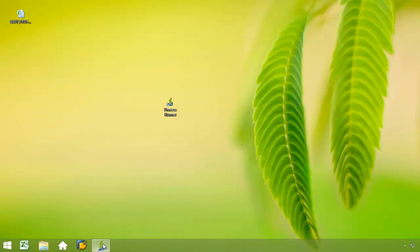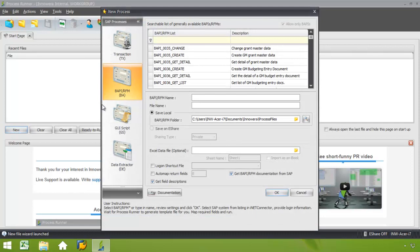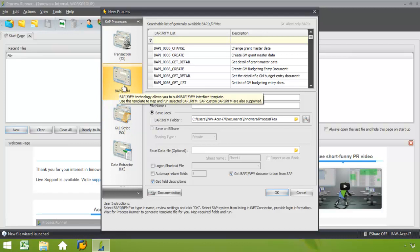I'm going to go ahead and bring up ProcessRunner, which I've minimized on my desktop. From here, I click on New. Now I've taken to our new process page from which I can select the appropriate technology.